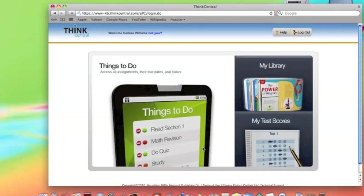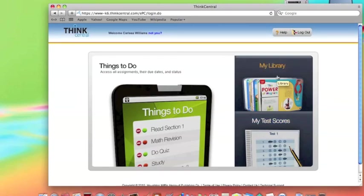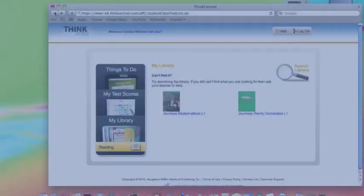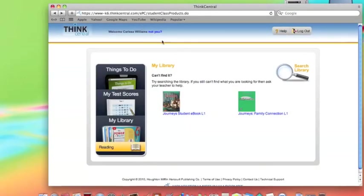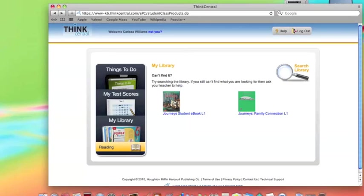Moving to Step 5, the next thing you want to do is click My Library, which is located in the right-hand corner. From there, you'll go to Step 6. You have the choice of either clicking on Journeys Student eBook L1, which is right here on the left-hand side, or you can click on Journeys Family Connection L1, which is here on the right-hand side.